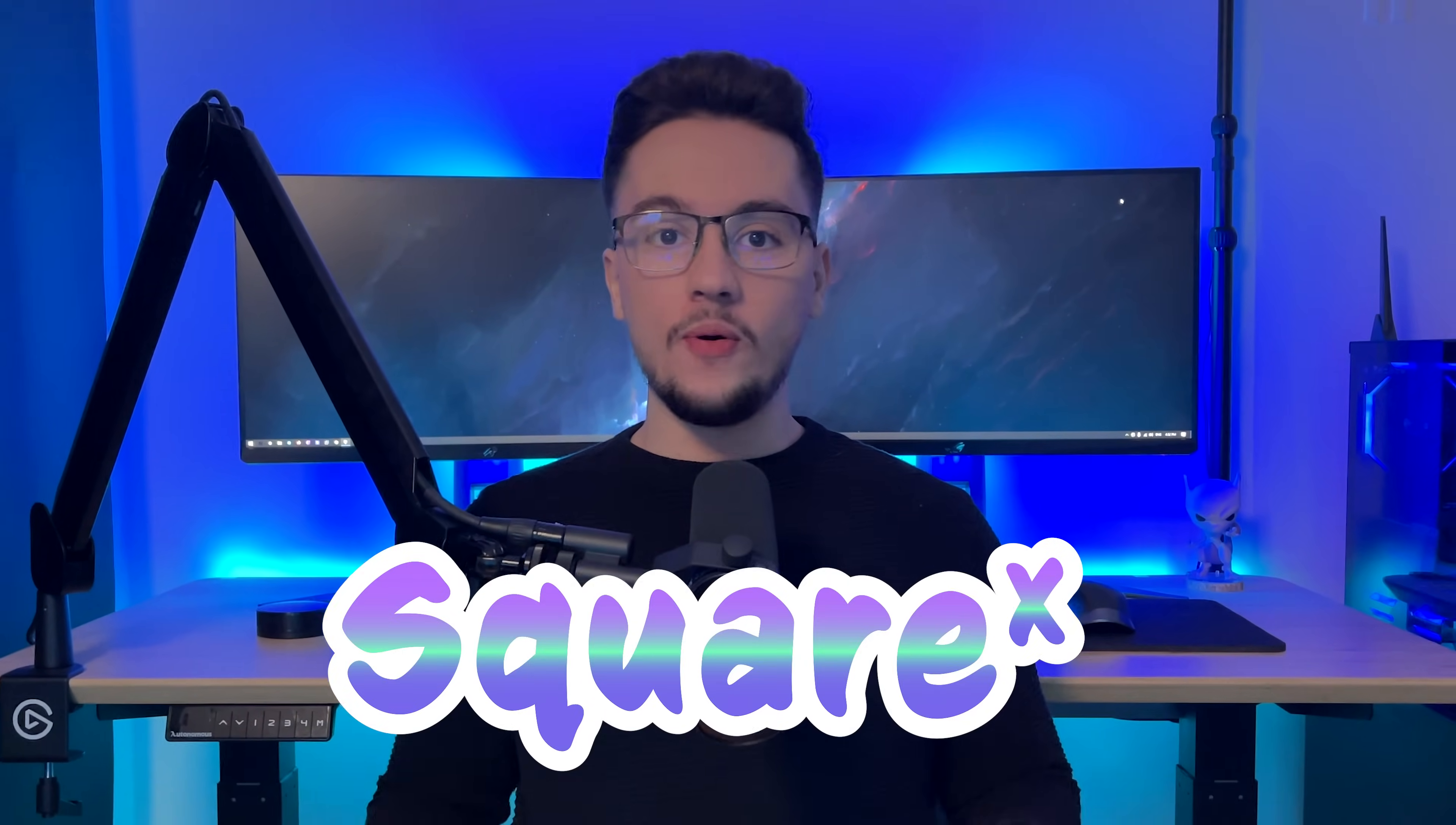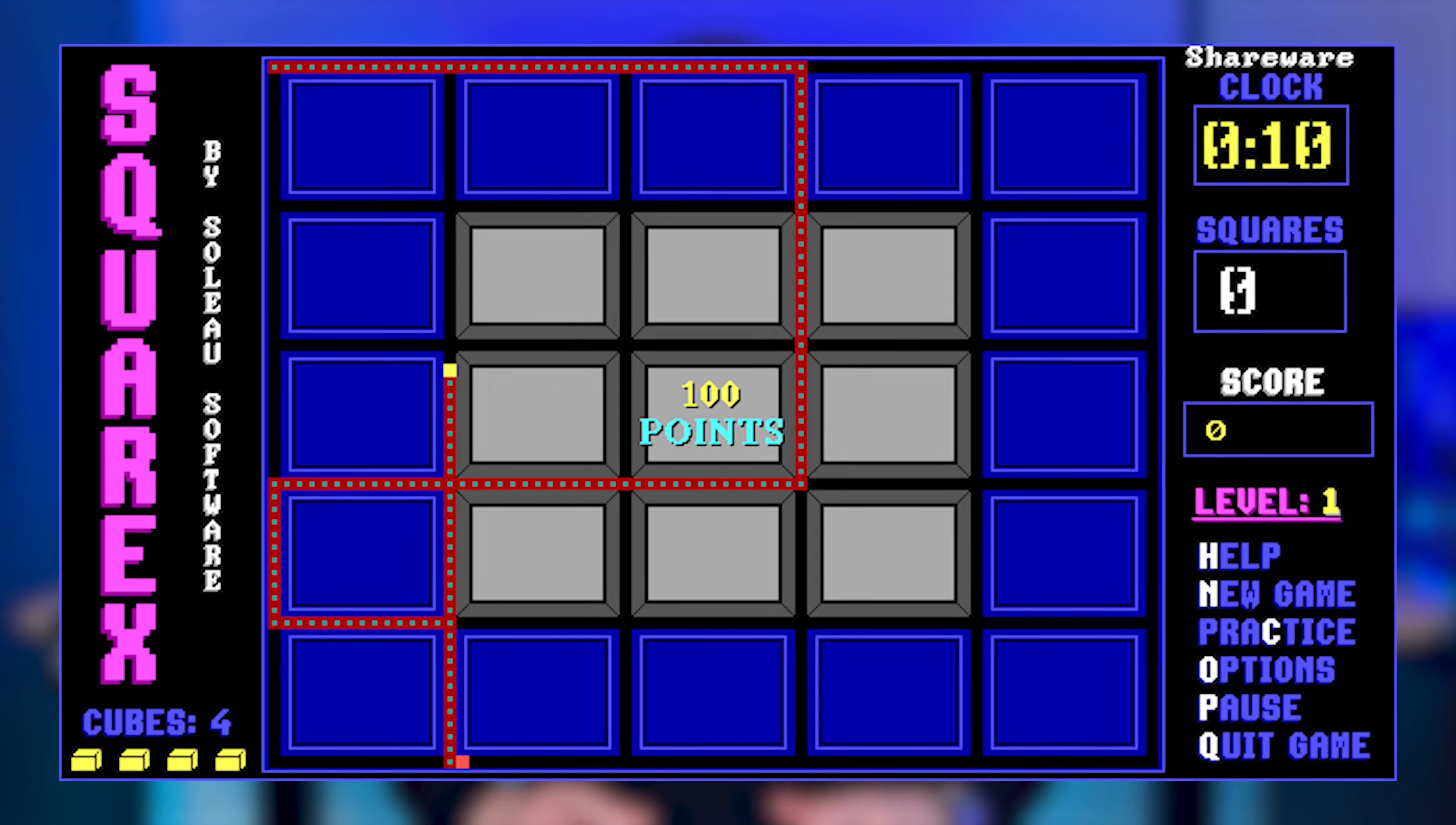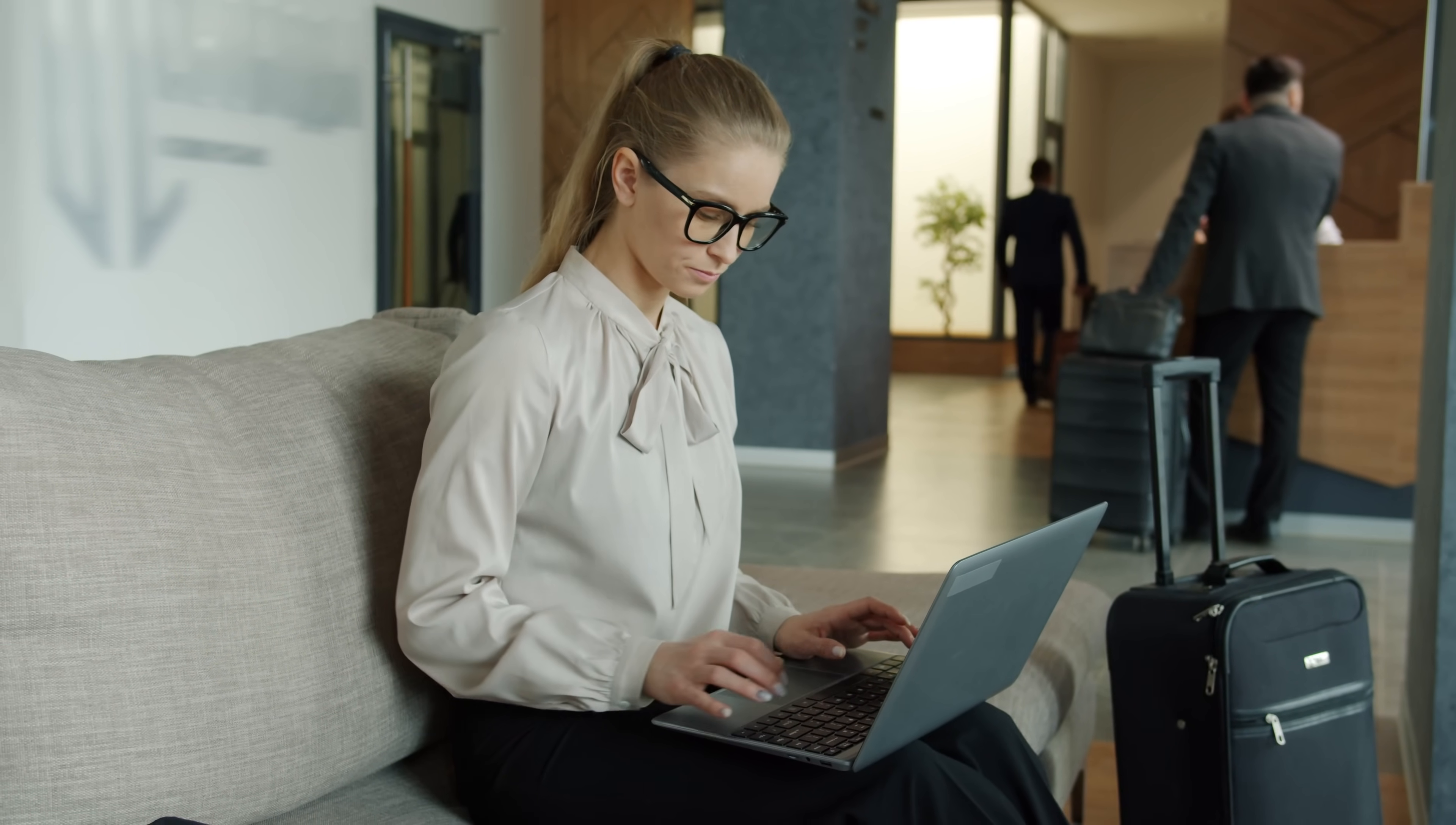It's SquareX and no, it's not X on a square and I'm not talking about the video game either. It's something else. But first, let me ask you something.